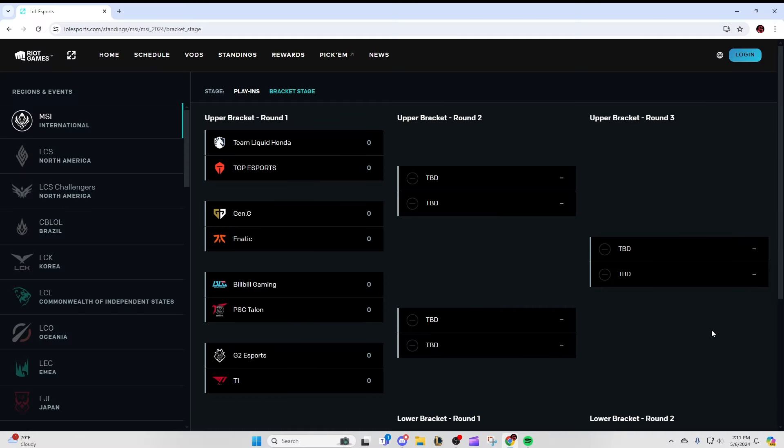So the knockout stage for MSI is going to start tomorrow with the first matchup between Top Esports and TL. So today I just wanted to quickly go through my expectations and predictions for every first round series and a little bit of what we can expect heading into tomorrow.